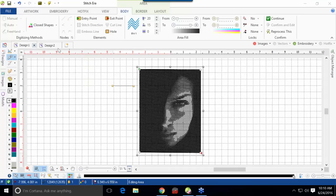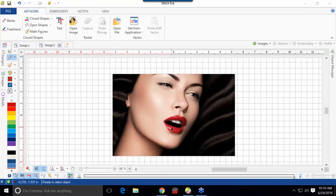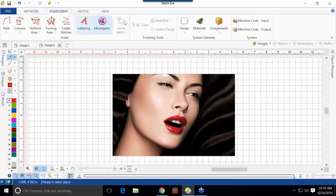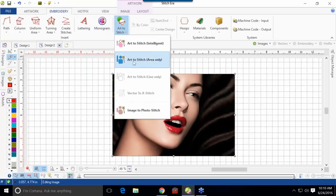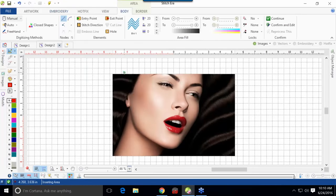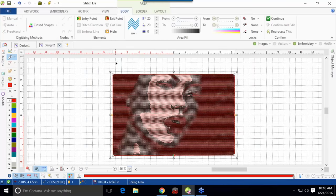Let's go to Design 2, which has color — this one is going to be a little bit different. We'll do the same exact thing: go up to Embroidery, select the image, choose Art to Stitch, do Image to Photo Stitch. Once again, we'll choose the perimeter of the design. I'll just choose the box — it doesn't have to be the box, you can outline just her head or just parts of the image. Go ahead and press Enter. It will look at it and go ahead and create it.